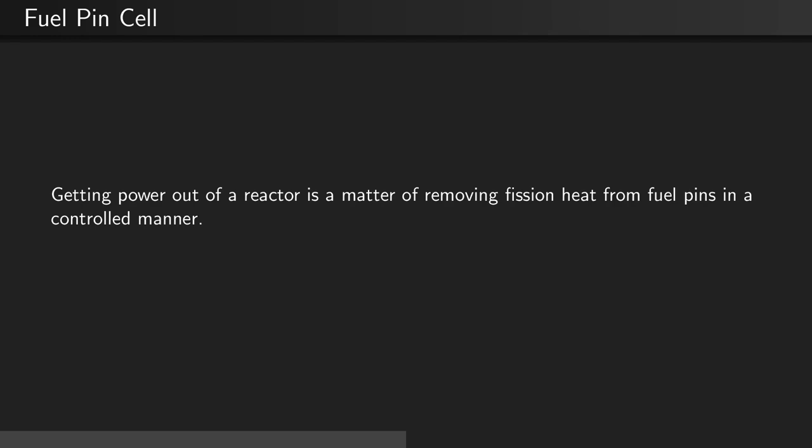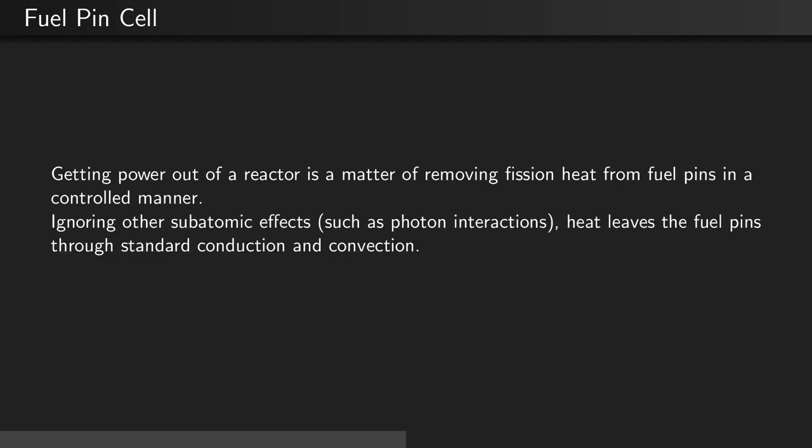Extracting power from a reactor is a matter of removing fission heat from the fuel pins in a controlled manner. Ignoring other subatomic effects, such as photon interactions, heat leaves the fuel pins through standard conduction and convection.